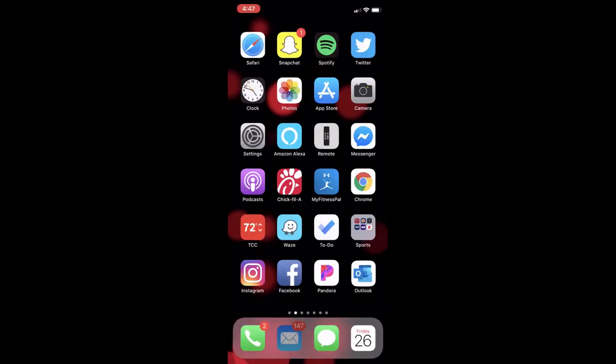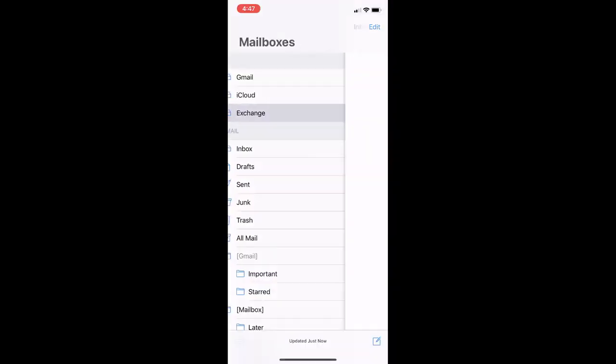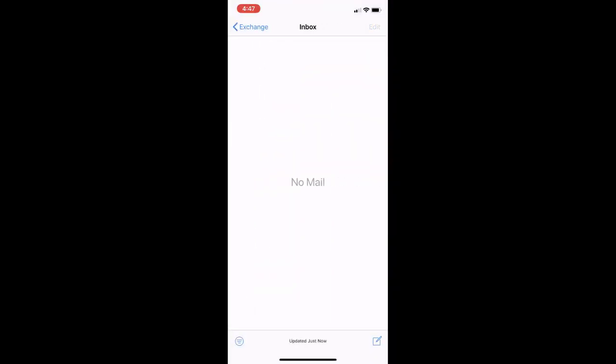To check your email, click the Mail app and choose the mailbox name to exchange. Pull down to refresh and your emails will begin to populate.